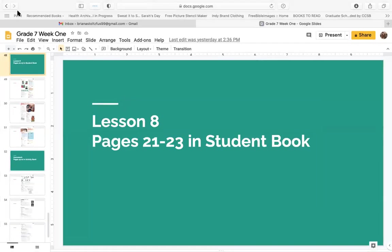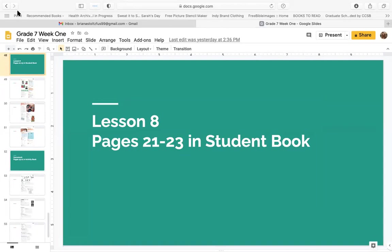Hello, grade 7. Welcome to lesson 8. This is Ms. Brianna, your English teacher from Knowledge Private School. Today we will look at pages 21, 22, and 23 in your student book. We will have more online lessons because we are not coming to school because of corona. I miss seeing you at school, but I hope you can study from home and continue learning. If you have questions, feel free to WhatsApp me anytime. So let's just begin lesson 8.